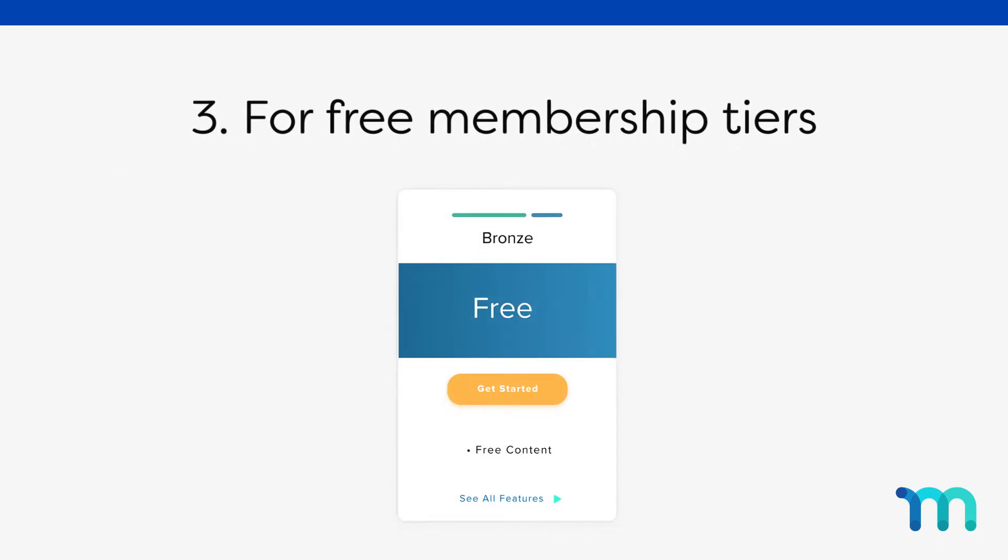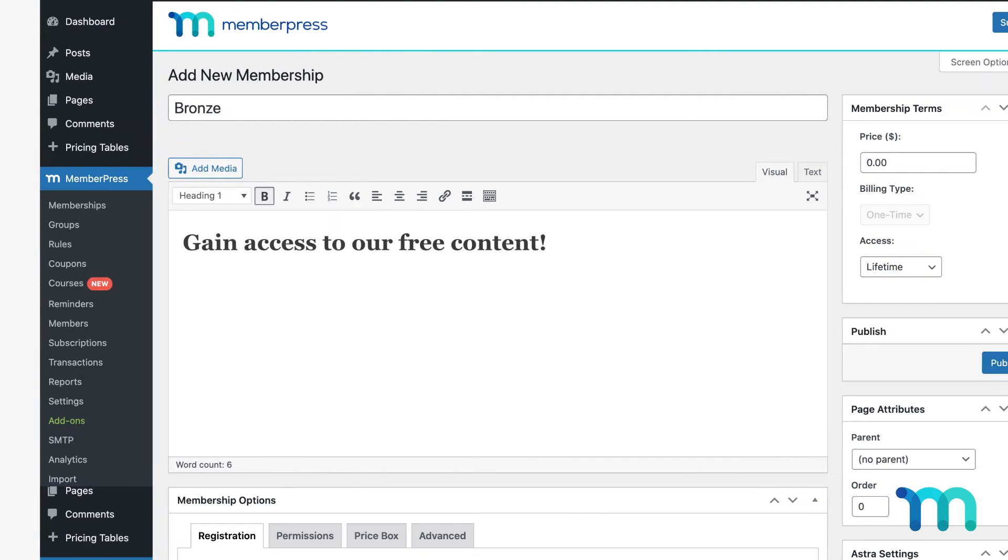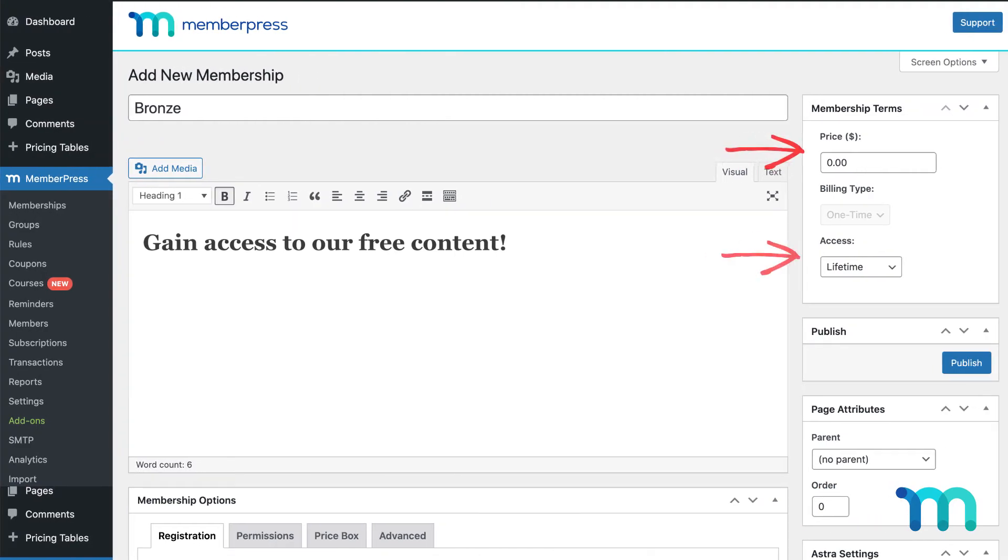Lifetime memberships are common with free memberships as well. On your site, a bronze membership could be free for a lifetime, but provides only a limited access to content.